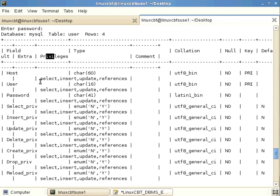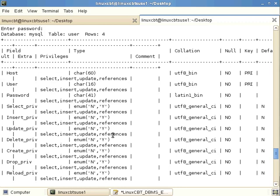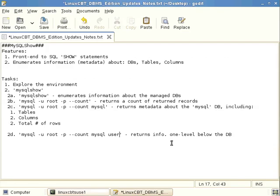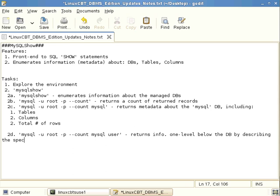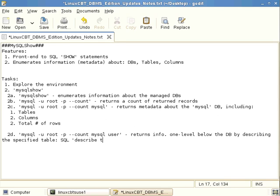So the connecting user root, in this case, has full privileges. Select, insert, update, and references for this particular table. So back to our notes for a moment. It returns info one level below the DB by describing the specified table, which is effectively a describe table command. So it's a SQL describe table command. In this case, the table name is user. So describe user. So it's effectively the same dump.